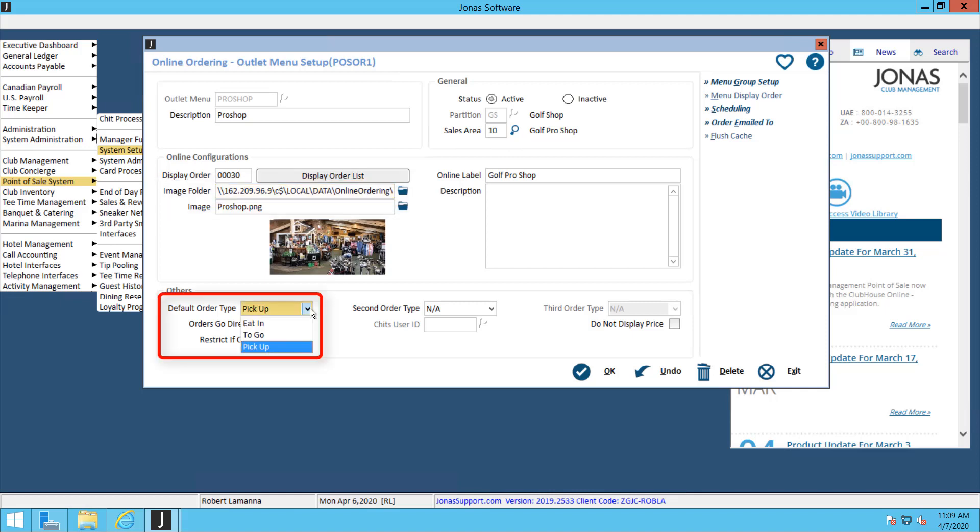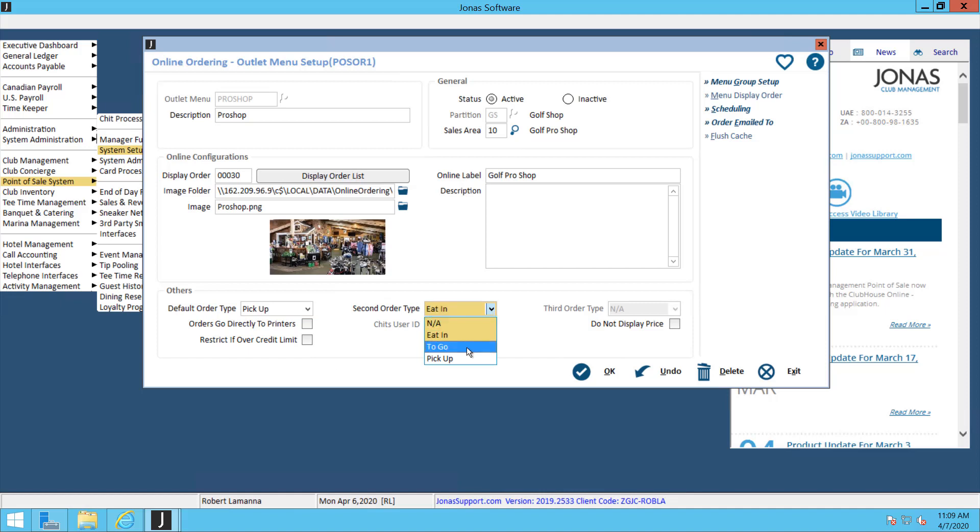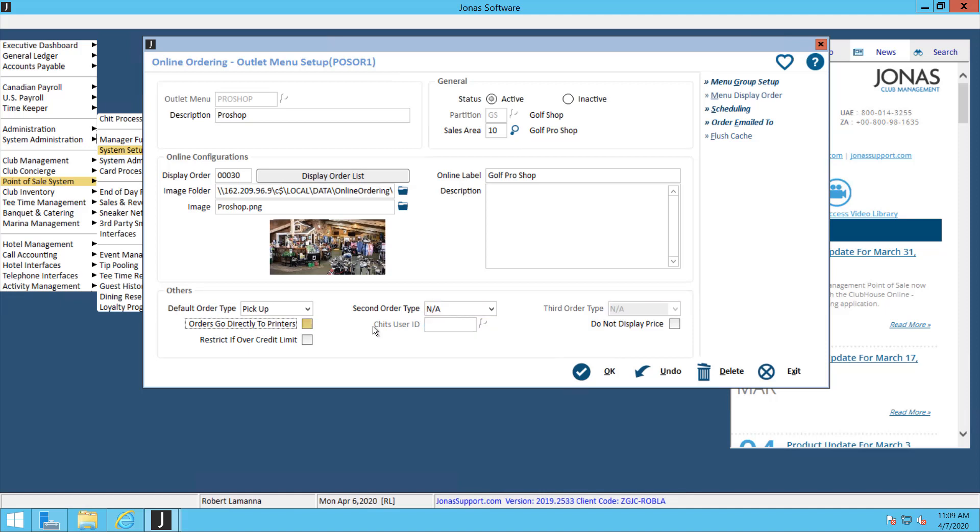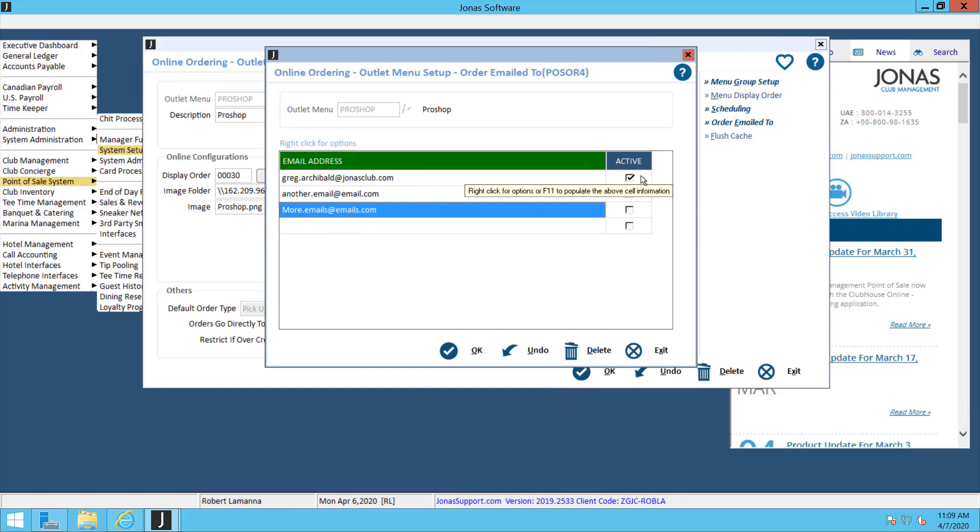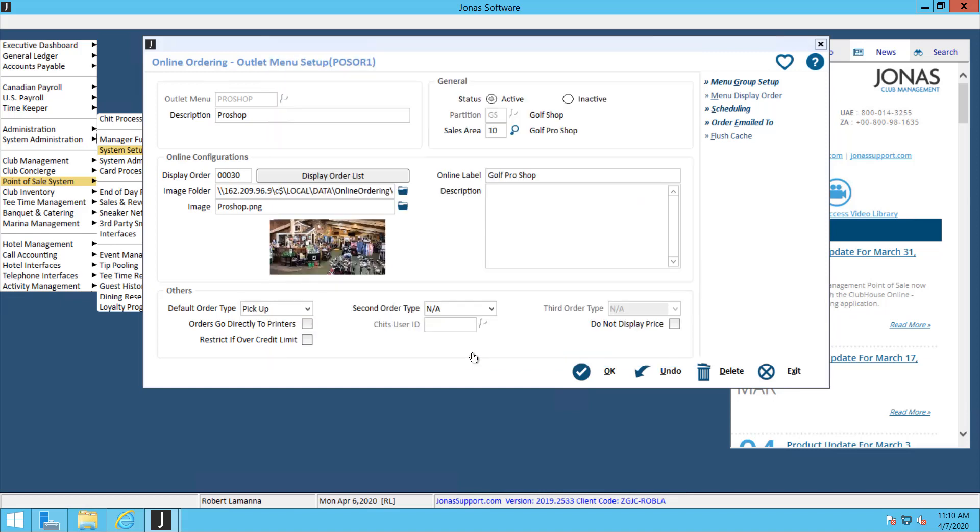Below that, we have a couple different order types that you can activate, whether you want your members to be able to pick it up or have to-go orders. For me, I'm just going to activate one. Make sure this flag for orders to go directly to the printers is off. When that's off, we're going to use the queue system which will send an email to our staff letting us know that an order has been submitted online. Enter in all the emails here and then activate the email that you want to be active.